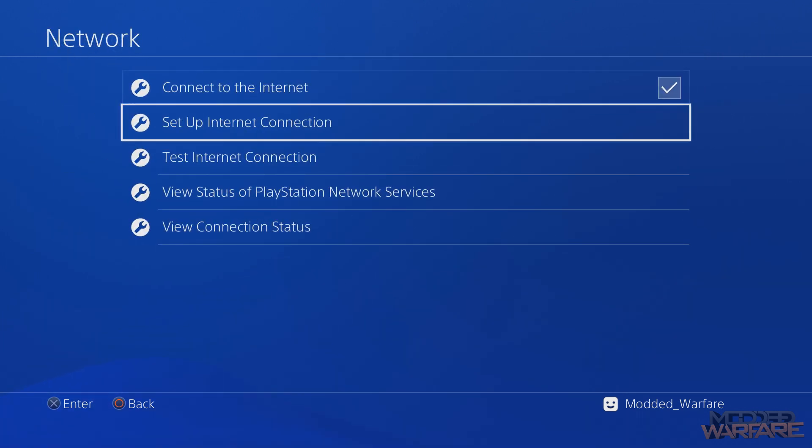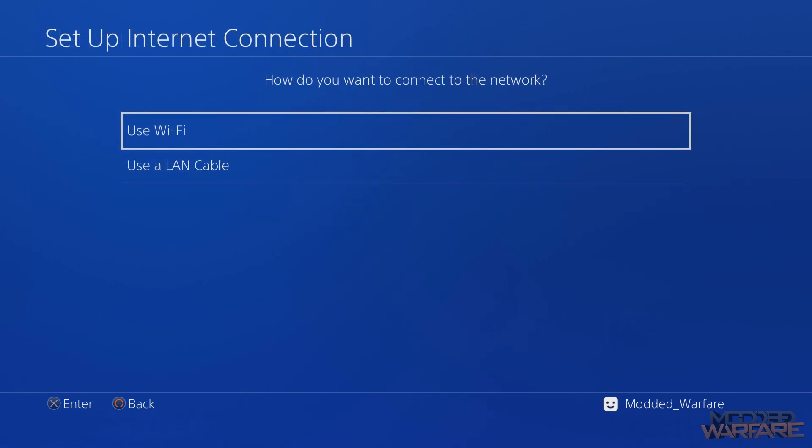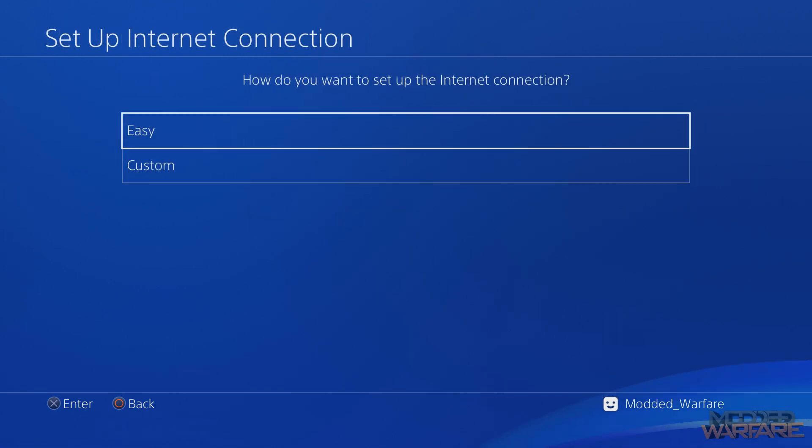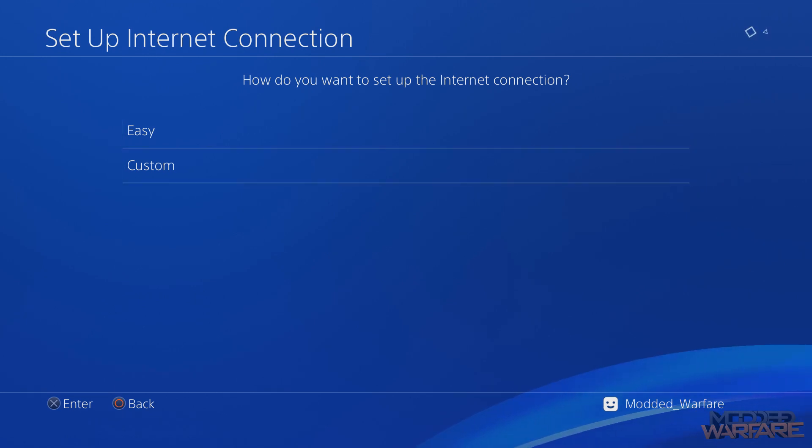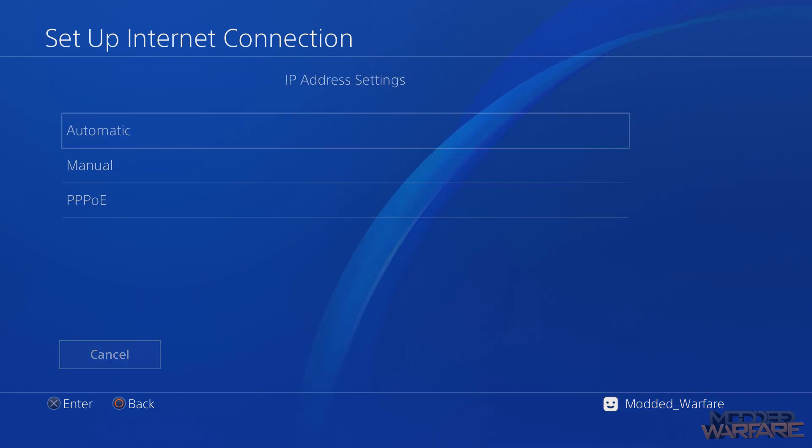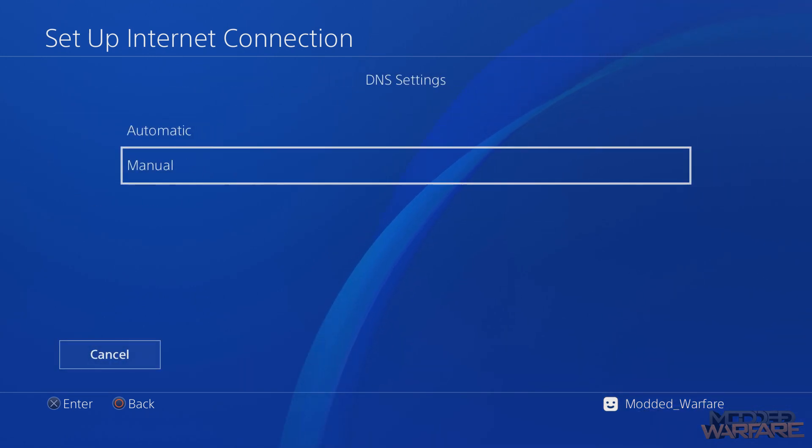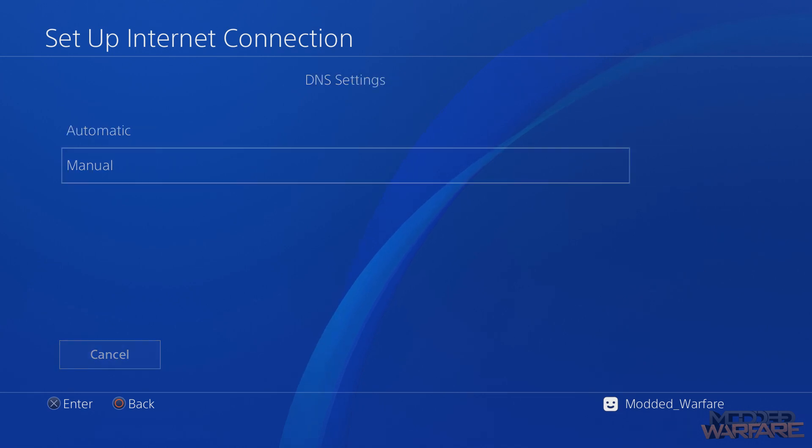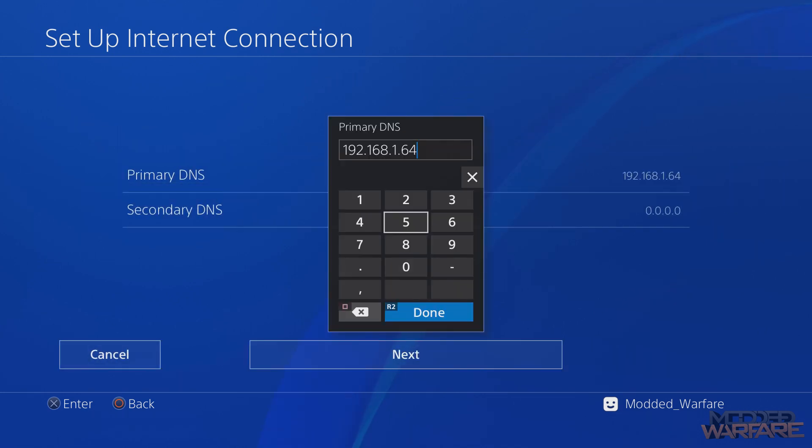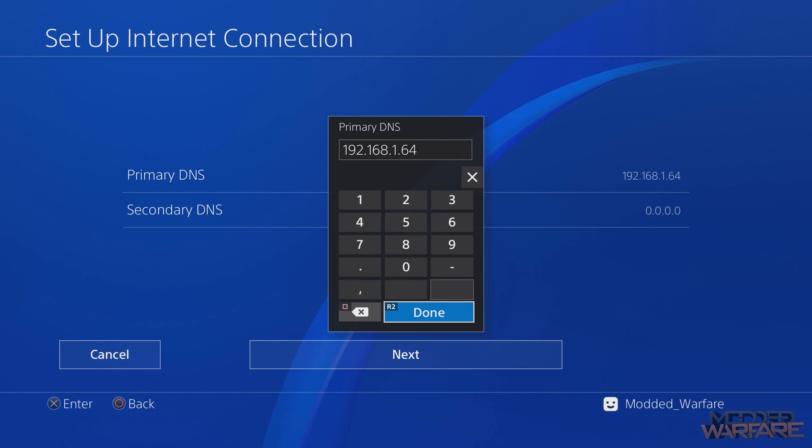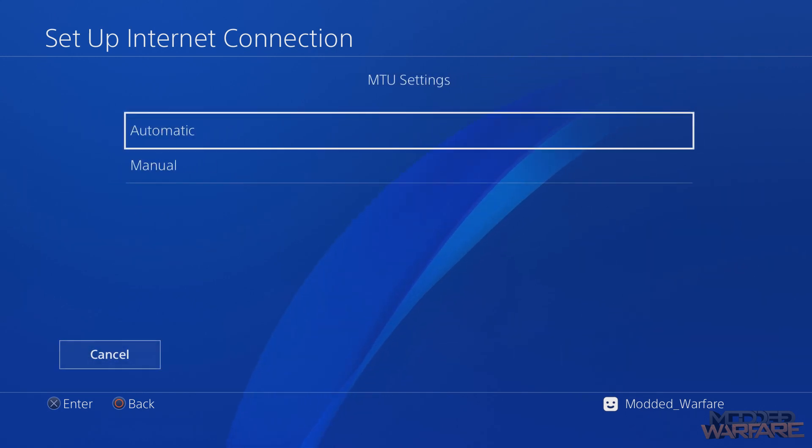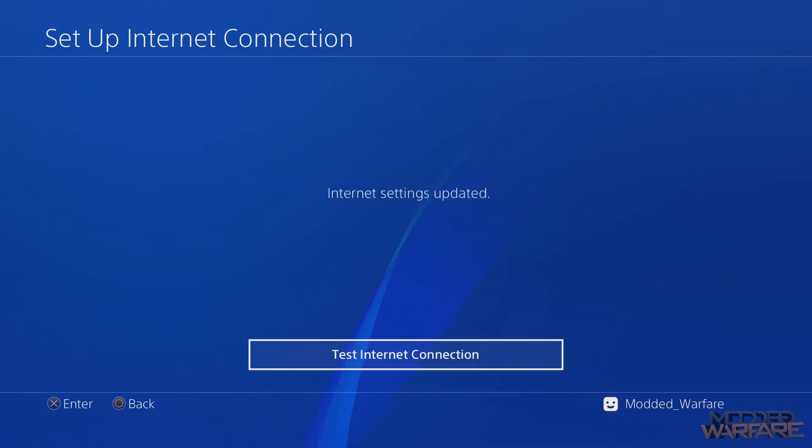You just have to go to reconfigure your network connection. So go to set up an internet connection, use Wi-Fi or a LAN cable if you're using a LAN cable, do custom, and then go to automatic IP, do not specify DHCP, do a manual DNS, and you want to put in the IP address from the command window - so the local IP address of your computer that's hosting the exploit. You want to put that in as the primary DNS, and then go to next, automatic MTU, do not specify proxy.